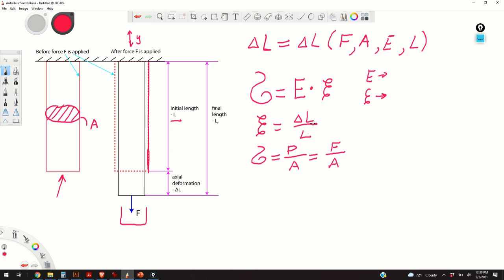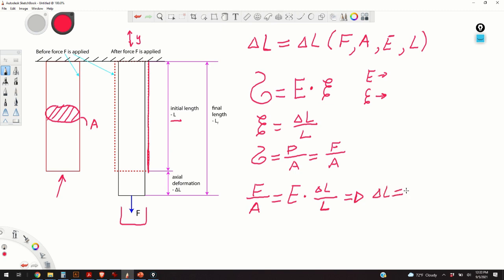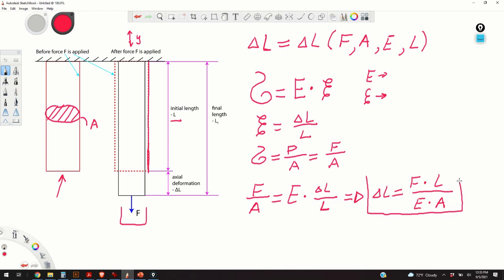Combining these three equations — substituting the strain equation into Hooke's law and the stress equation into Hooke's law — we obtain: F over A equals E times delta L over L. From this equation we can express delta L as F times L over E times A. So the axial deformation delta L is proportional to the applied external force and to the initial length, and inversely proportional to the modulus of elasticity and the cross-section area.